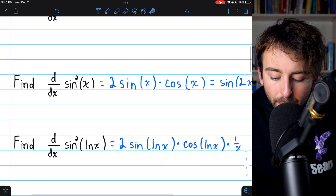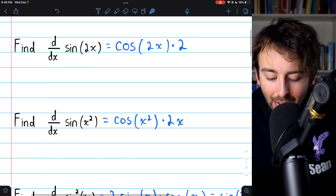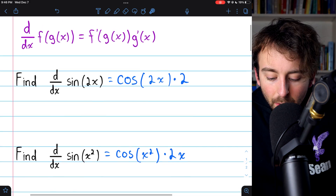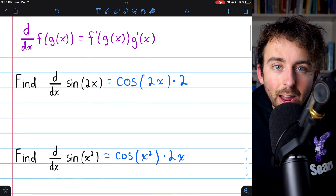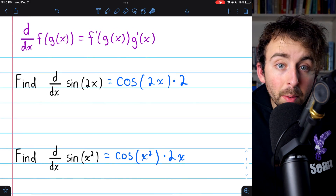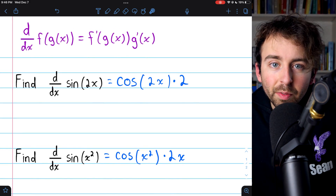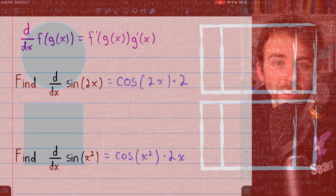So that's just a few examples of the chain rule with some simple sine functions. Let me know in the comments if you've got any questions.